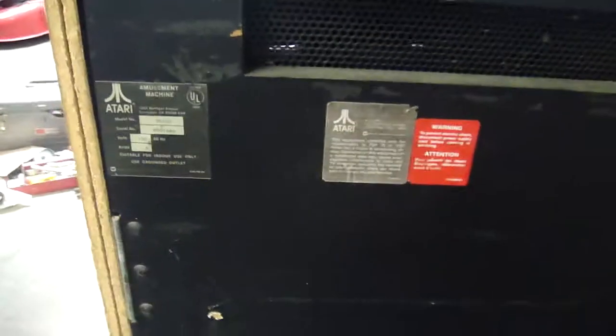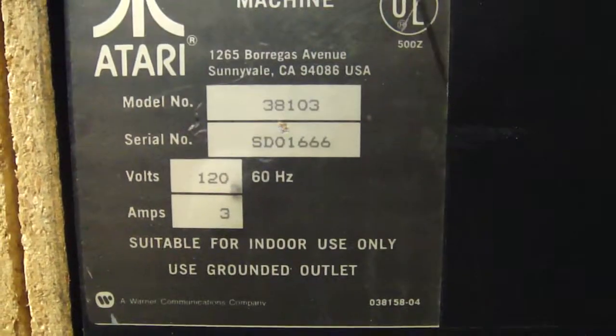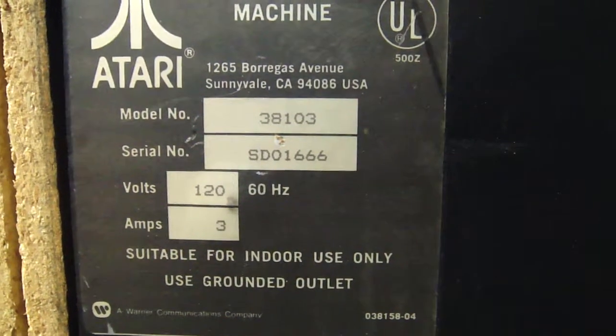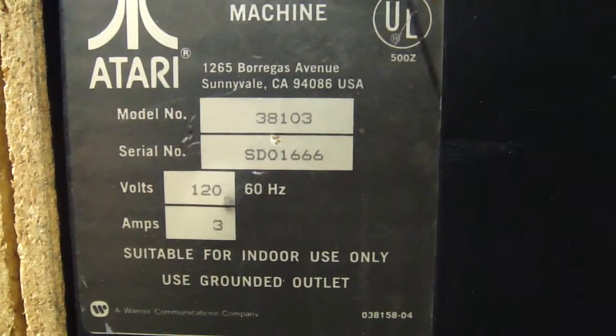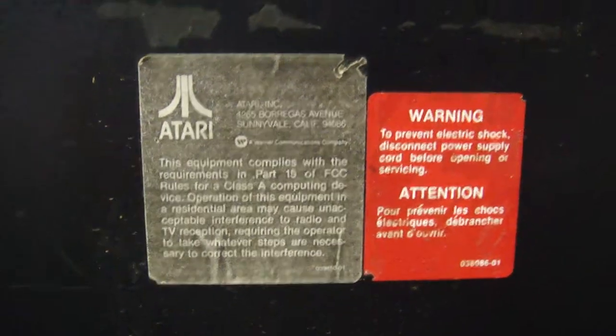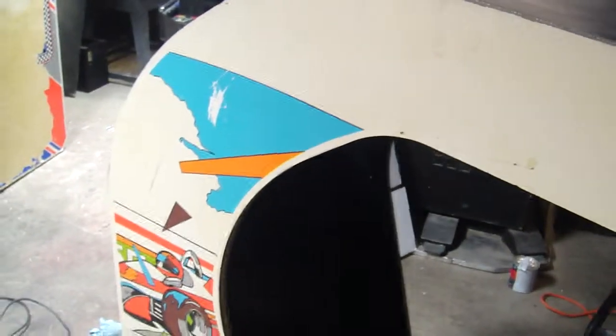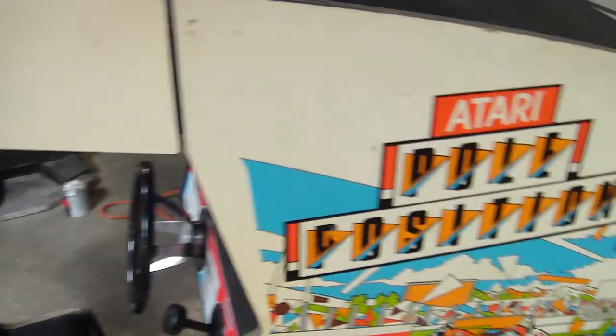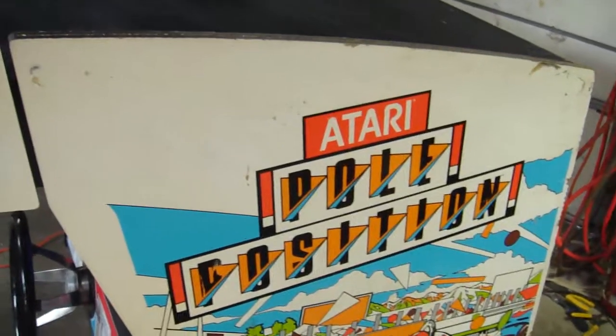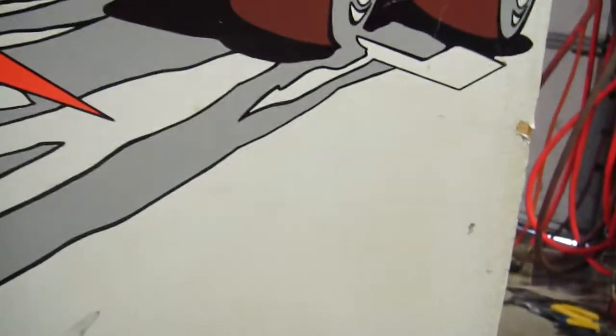One six six six. Sounds like a bad number if you're superstitious, I don't know. Sorry if I'm making you dizzy, just bouncing this camera around.